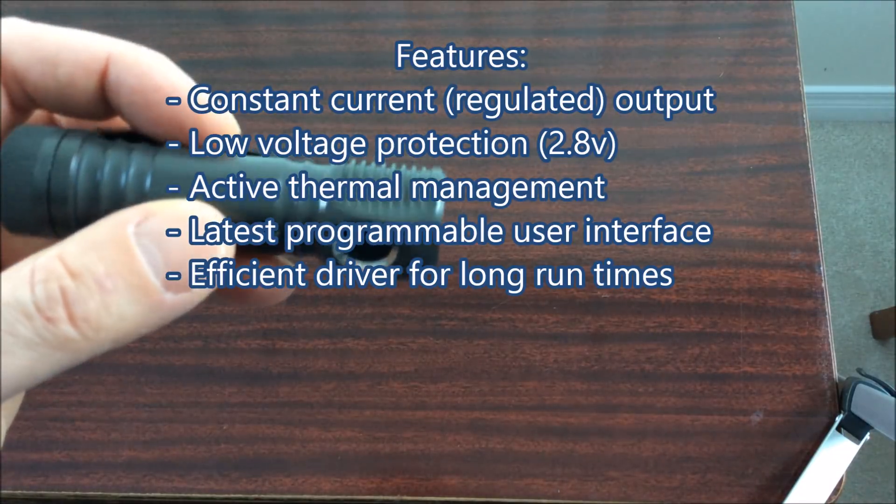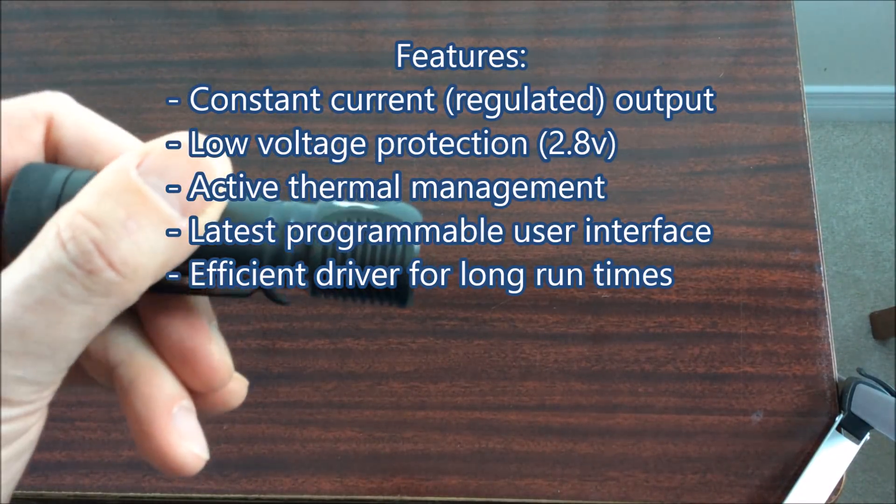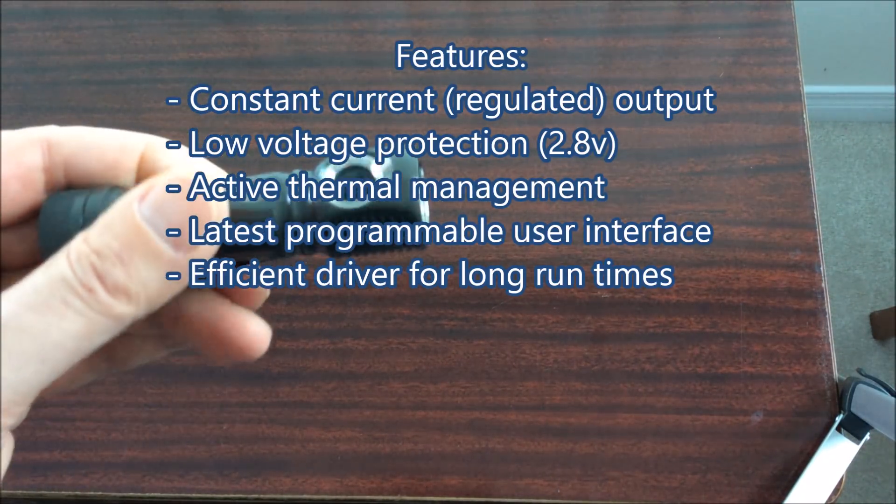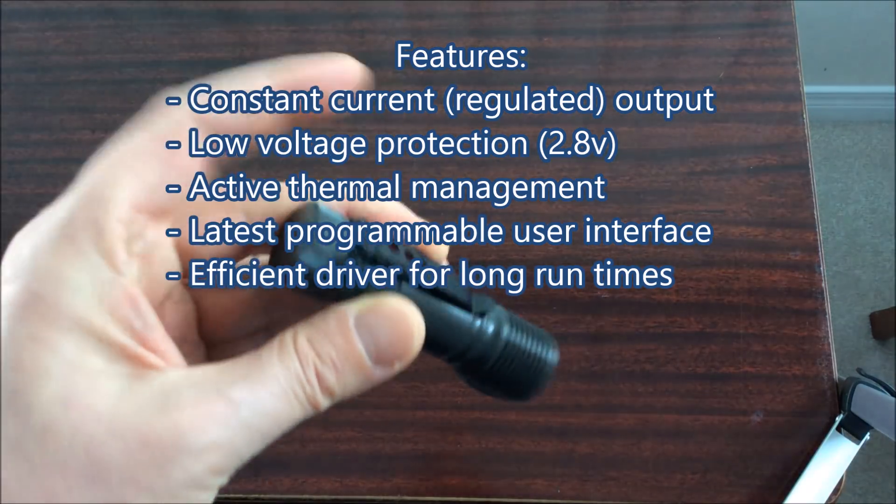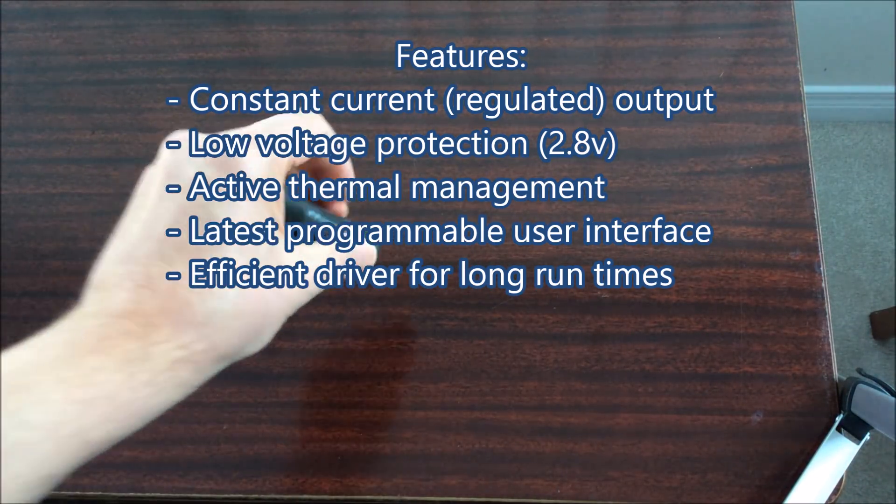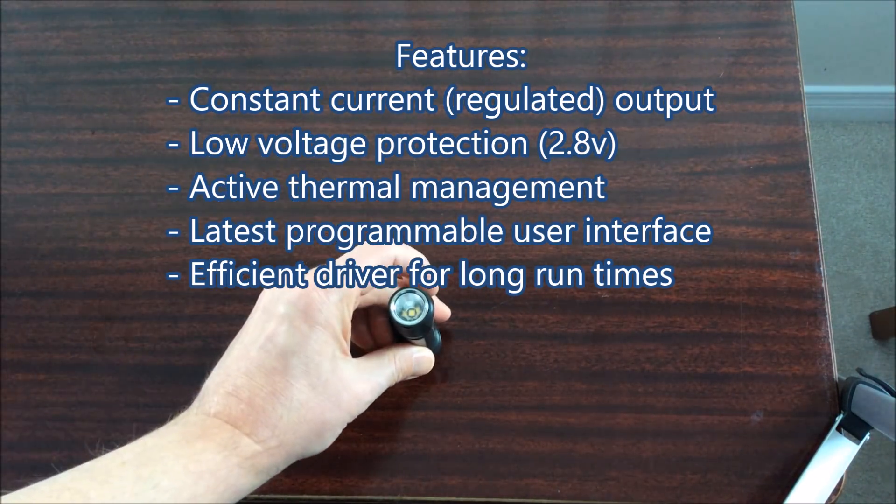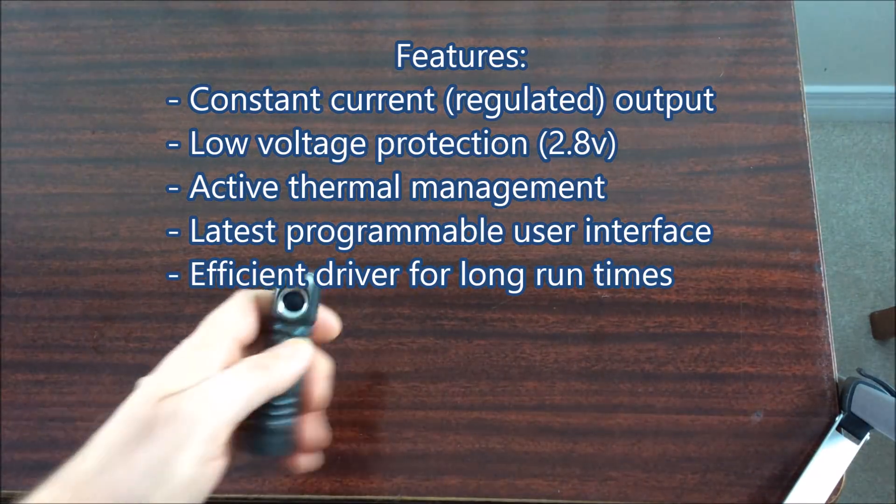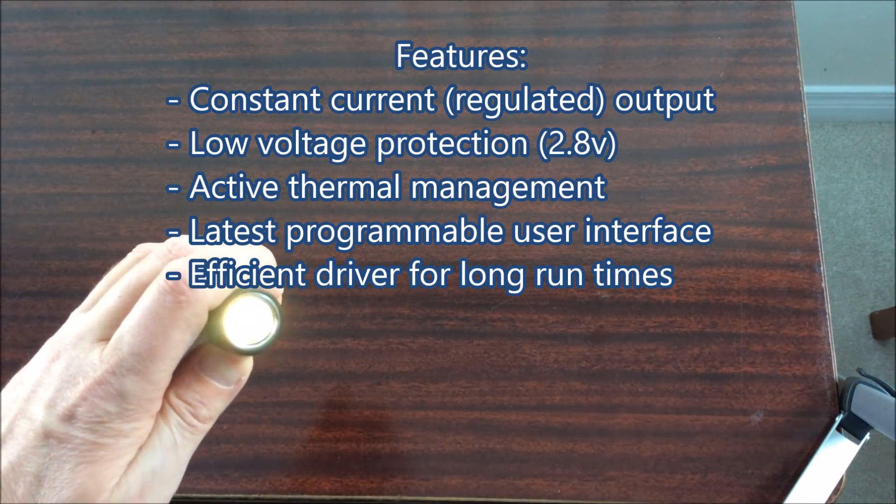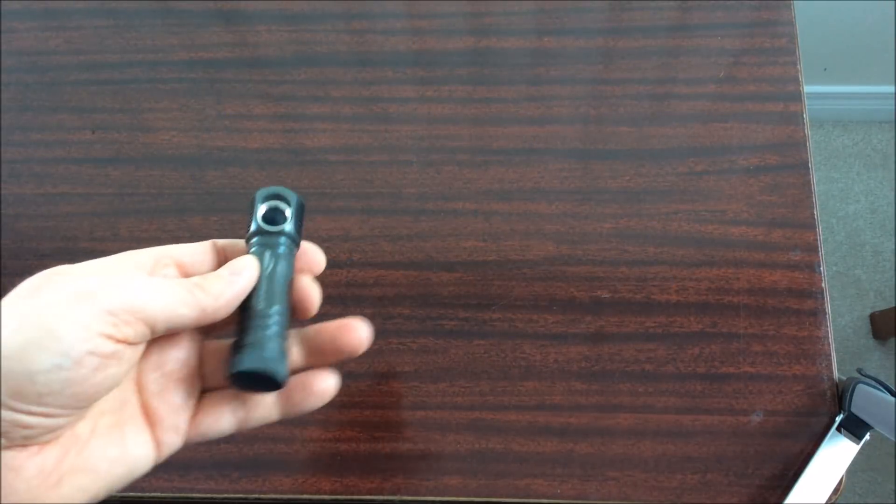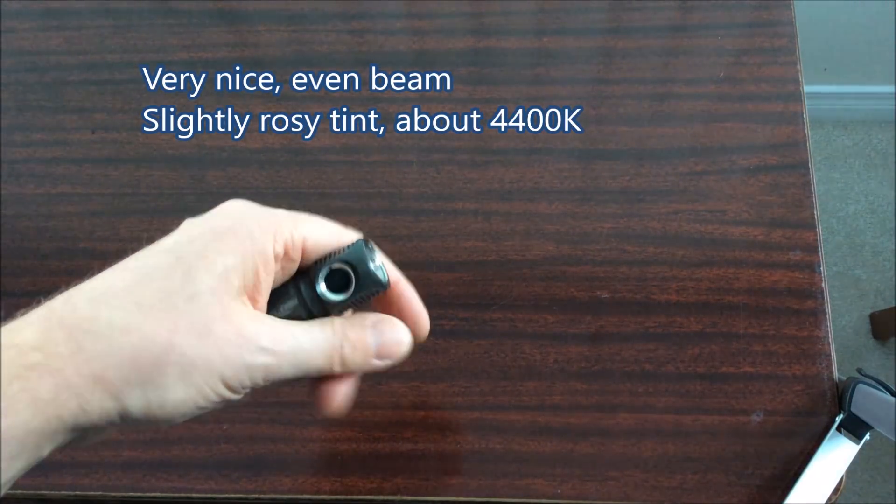Zebralights use efficient boost drivers that give you long run times and very flat output so they don't drop down in output as your battery voltage drops. They have low voltage protection to protect your cells. They have very good active thermal management to prevent overheating and this light uses their latest programmable user interface.